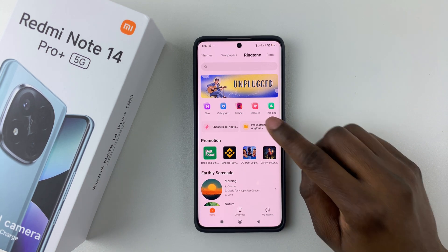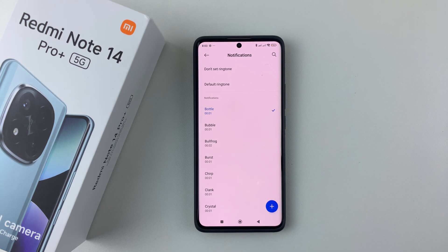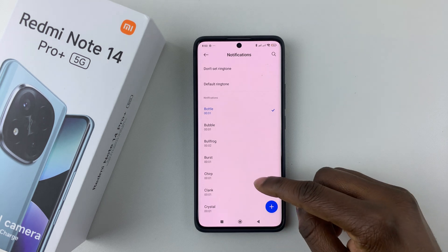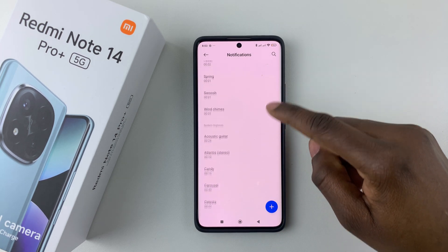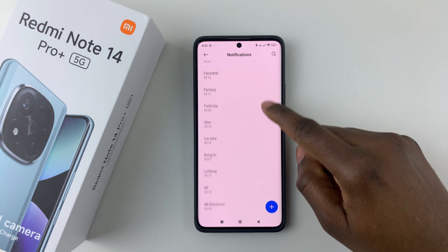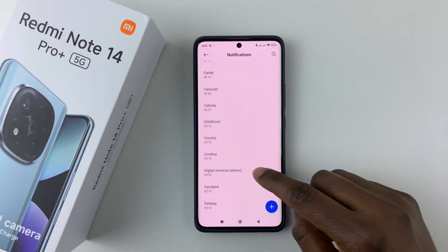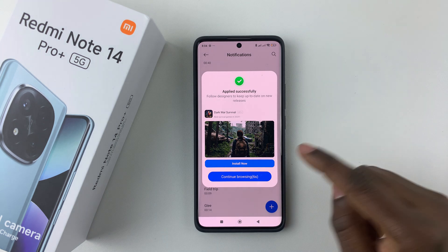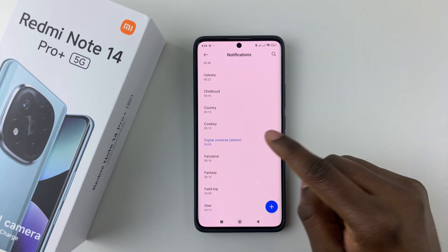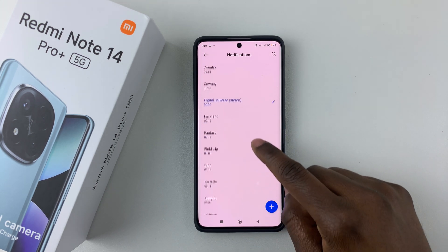I'll use the pre-installed one, so select Pre-install, then choose Notifications. From here you'll see all the notification sounds currently available on your phone. You can scroll through and find the one you prefer. Tap on one and you'll hear a preview of it.